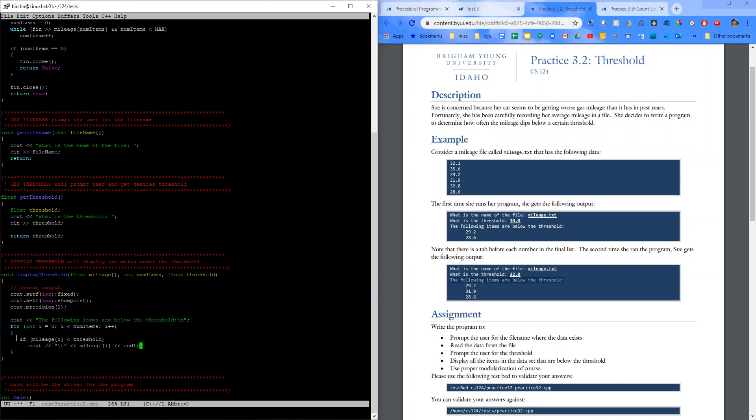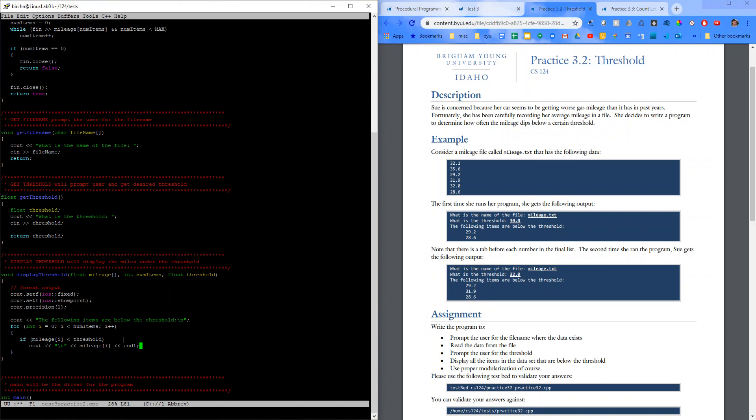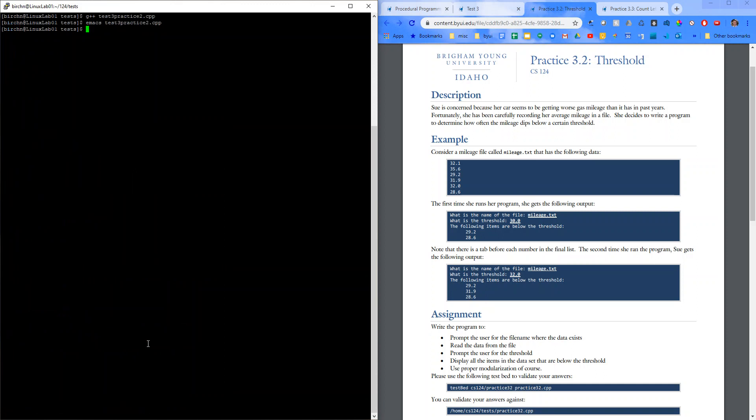So, we loop through. If the mileage at that particular line, or index in the array, is less than the threshold, then I'll just output that. I'll output that number. With a precision of 1. And so we don't get an error like we got earlier. I'll just say return. And we should be good to go. So, let's try running this.